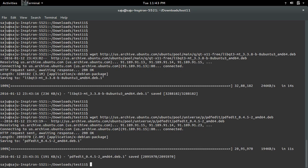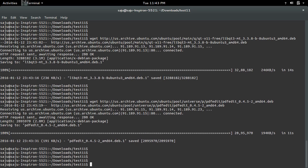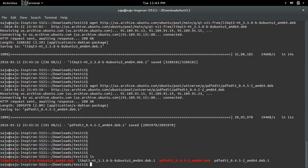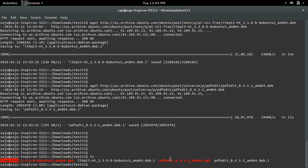I have downloaded two packages: one is libqt3mt and the other one is PDFedit. So first I am going